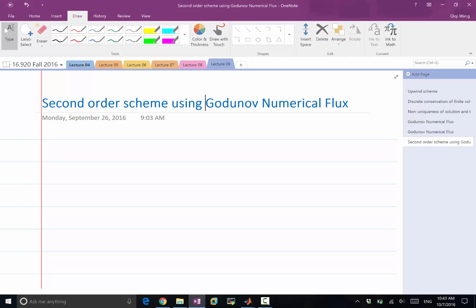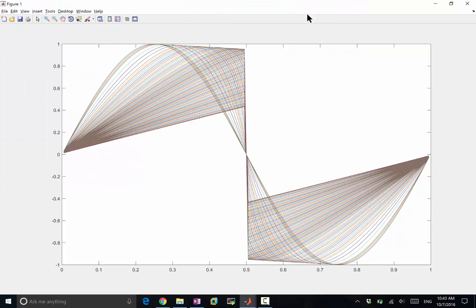What we derived works great for near discontinuities, but it doesn't work well in smooth regions. We can see this from the solution — look at the slope and the gap between the line and y equal to 1. The gap should not exist. The wave is losing magnitude even before the discontinuity forms.